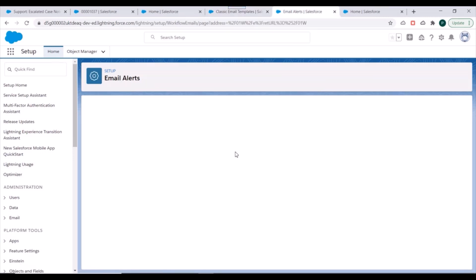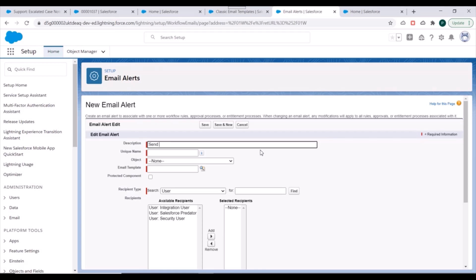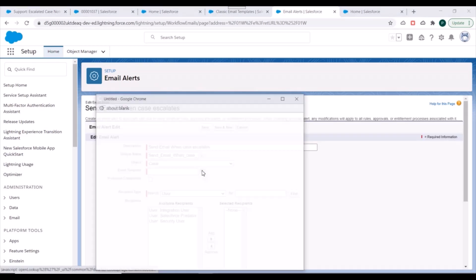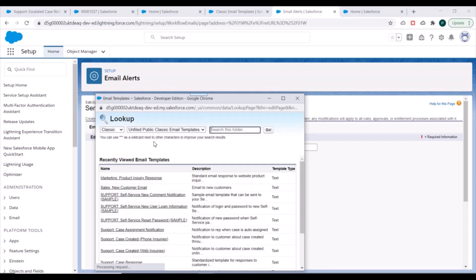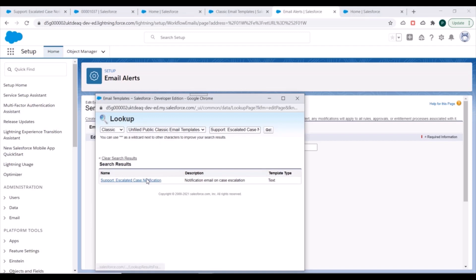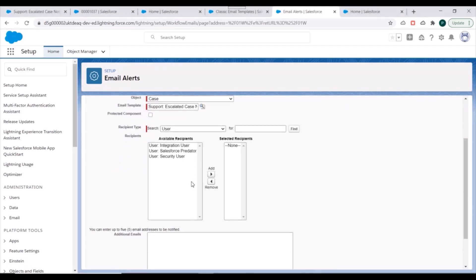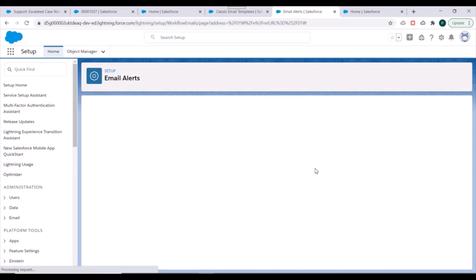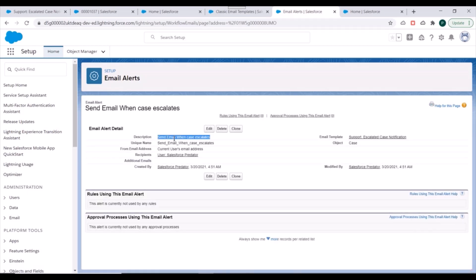We'll use that same email template while creating the email alert. The description will be 'Send email to case when case escalates'. We'll select the object as Case, the email template as 'Case Escalated Notification', and for the user we'll select our user. We'll save this email alert. We have now created this email alert and will be using it in our Salesforce Lightning Flow.